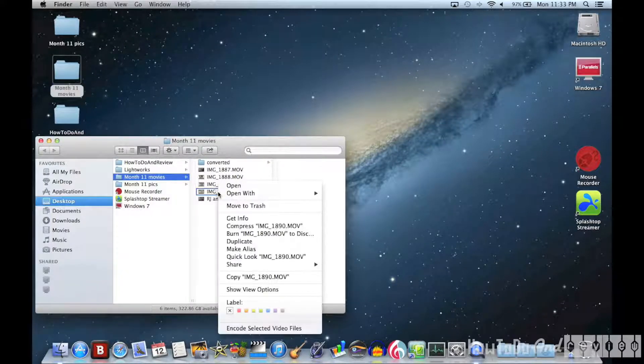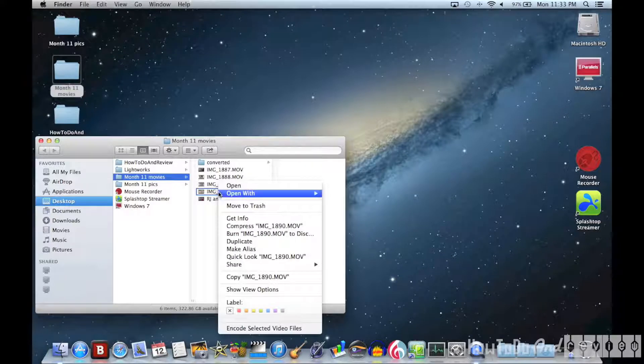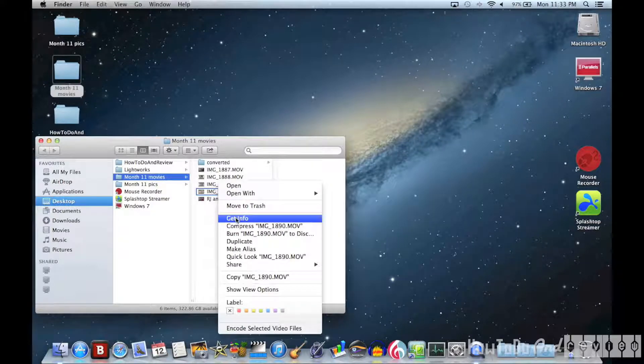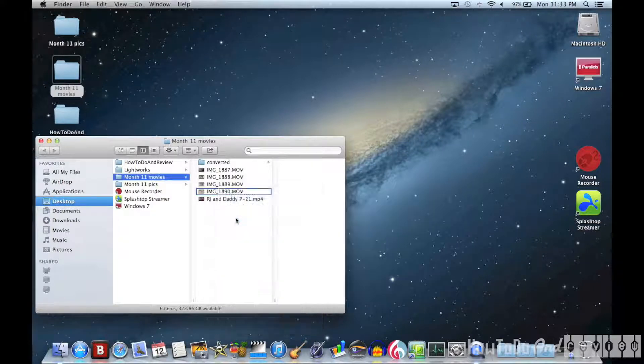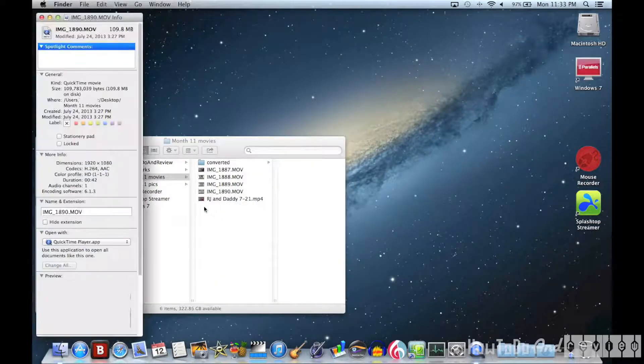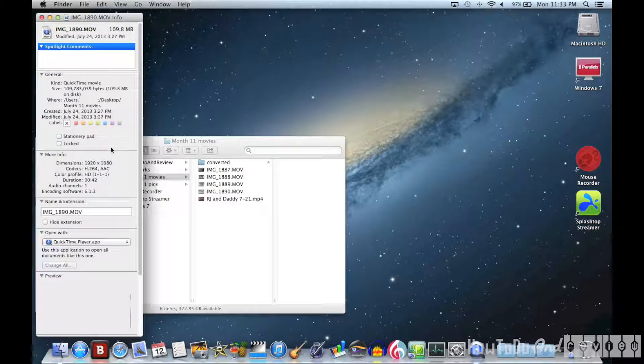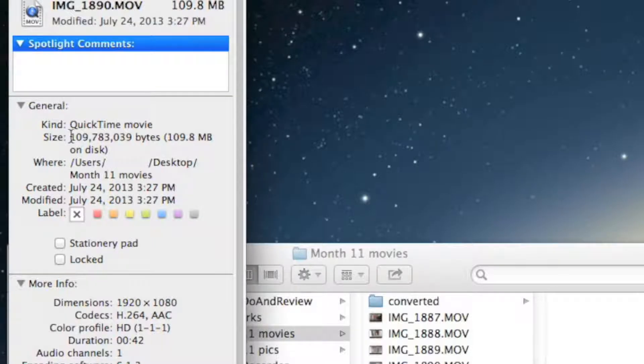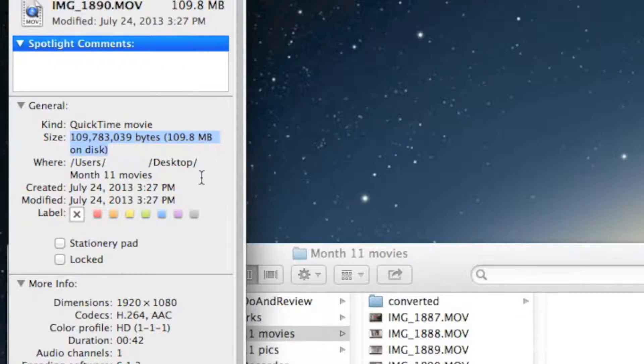I have a movie file here after going to get info and that video is 109 megs in size. That's going to take a while to upload.